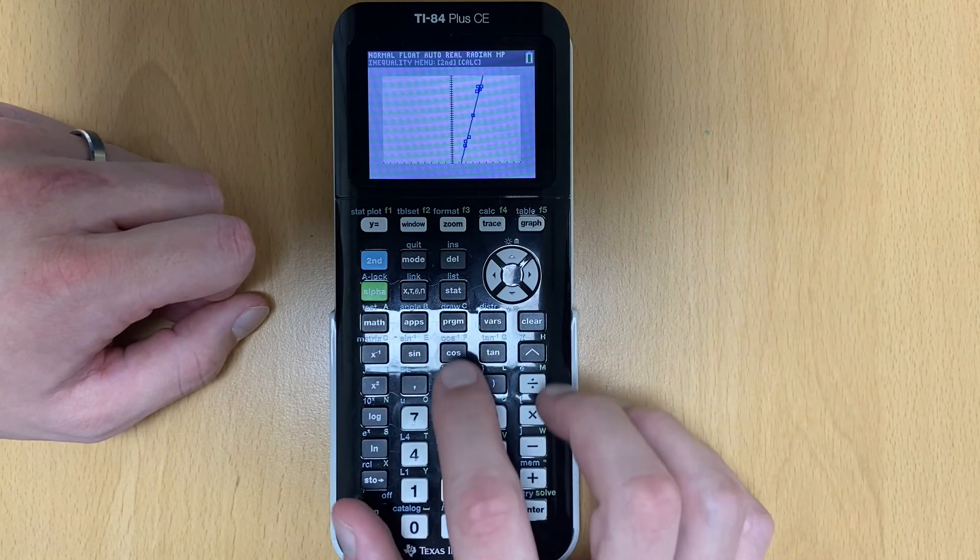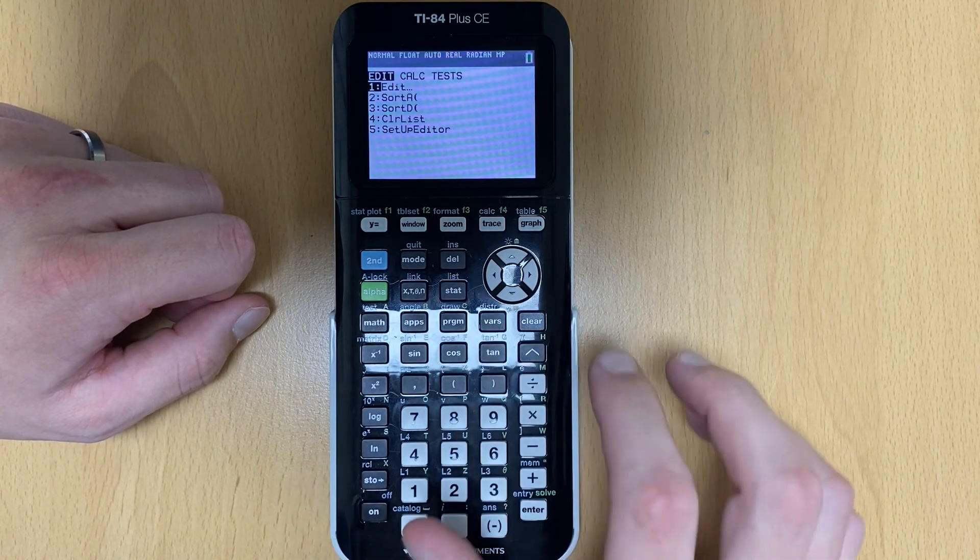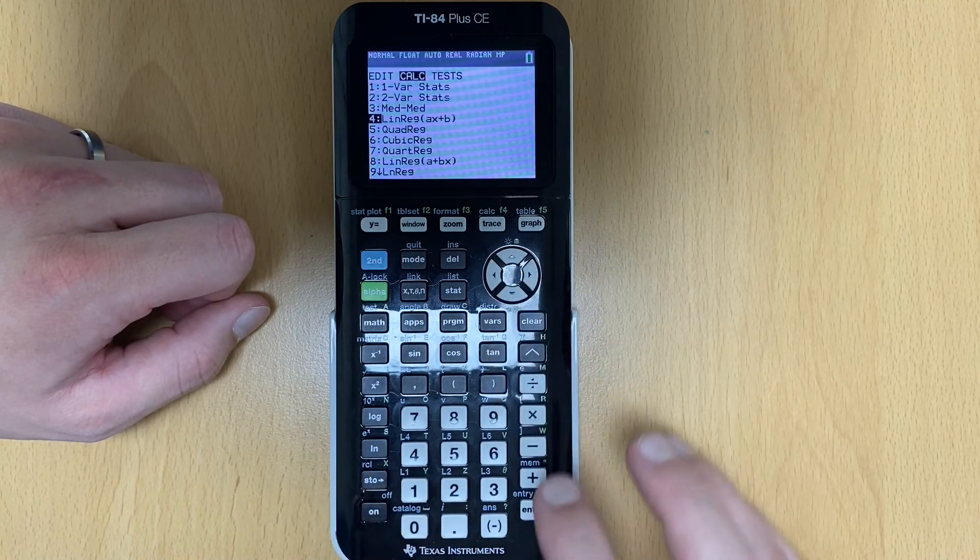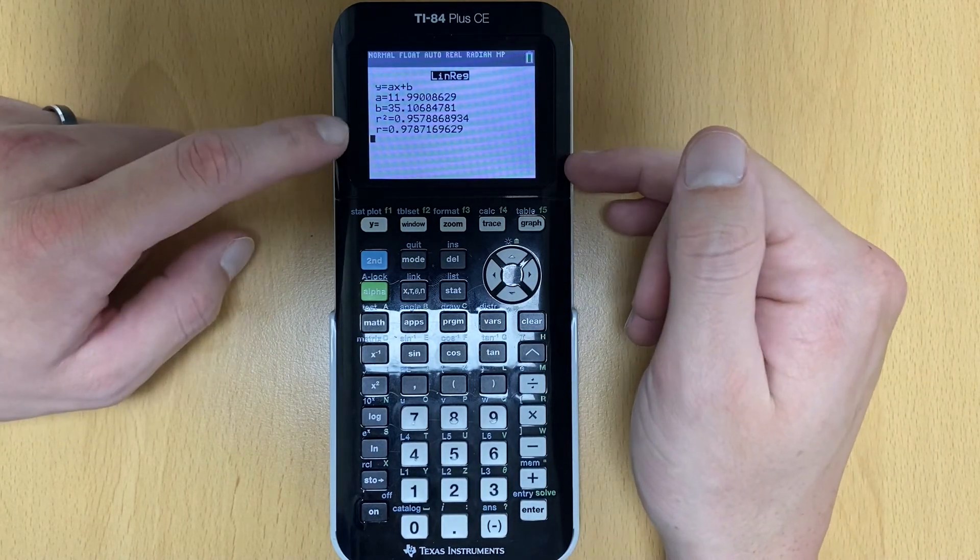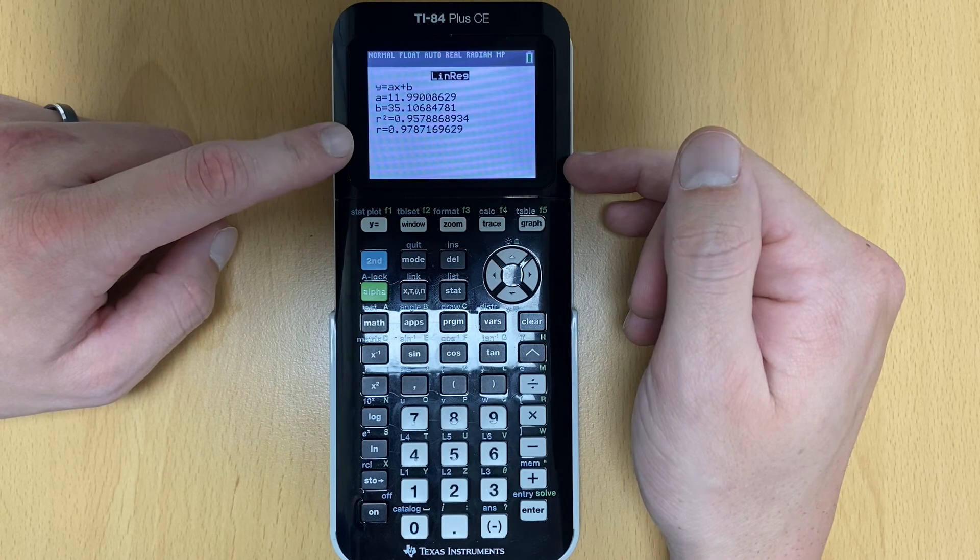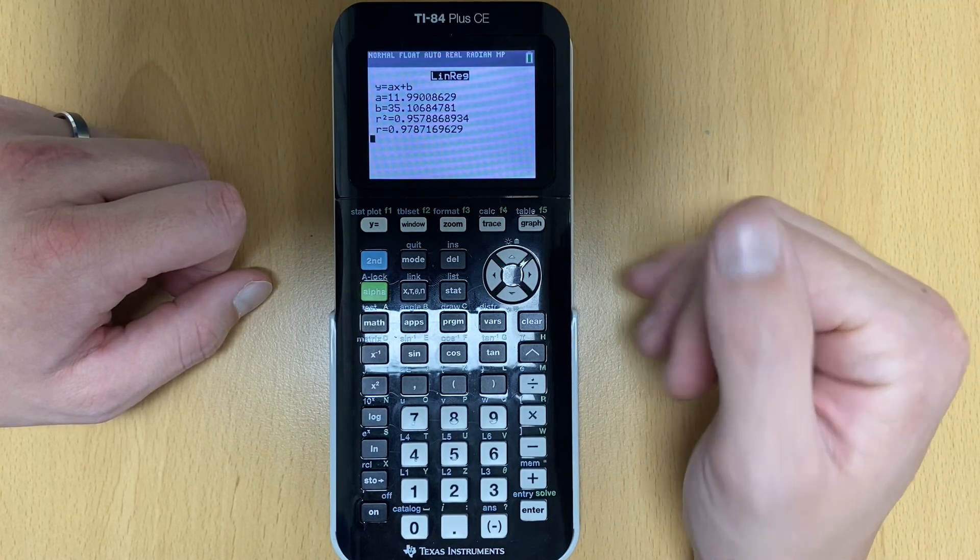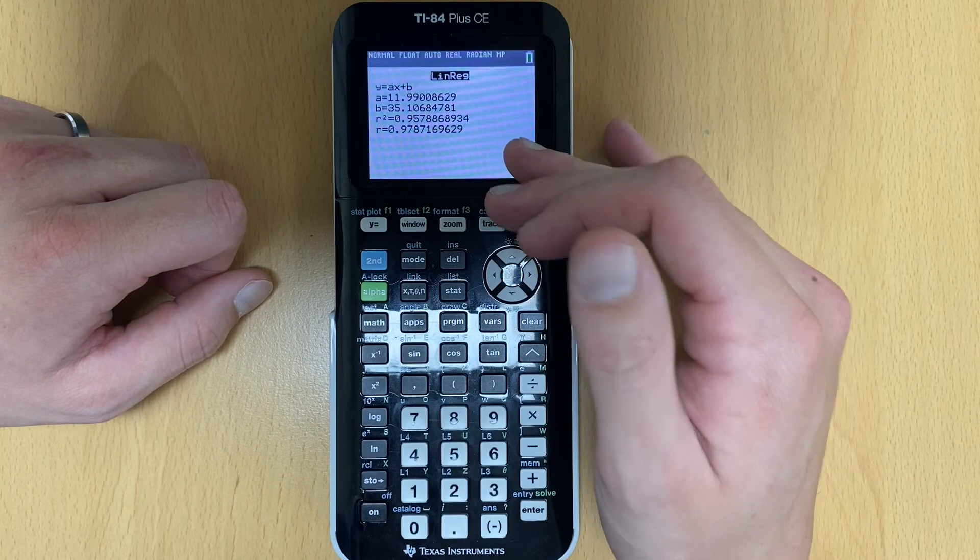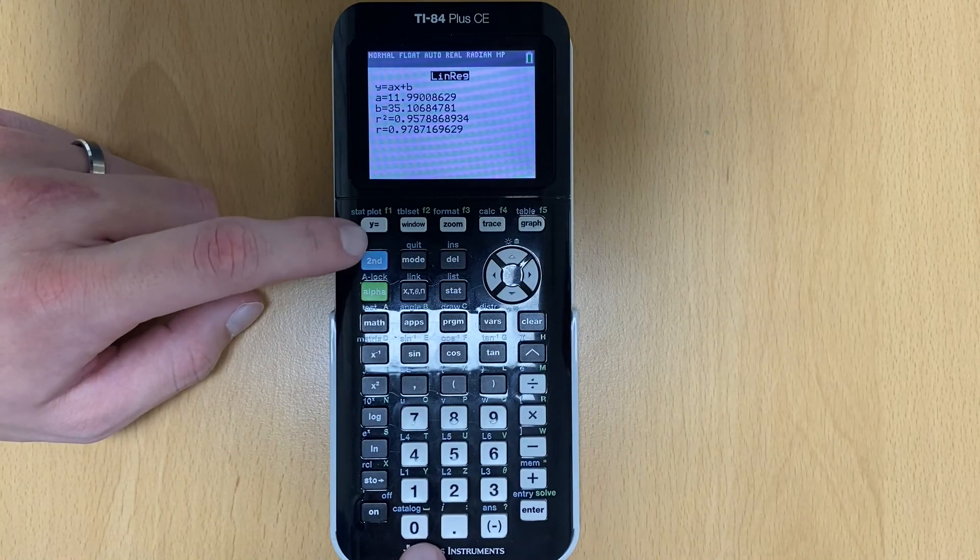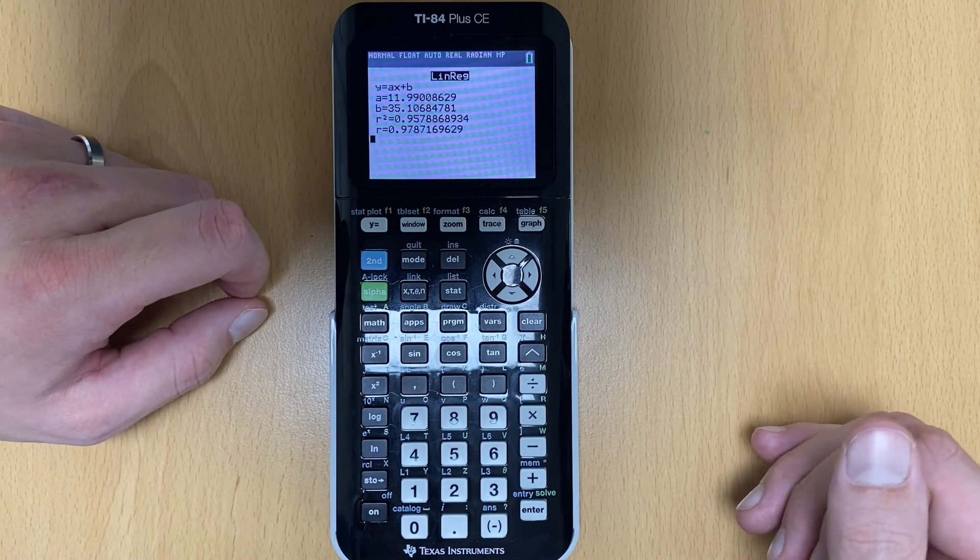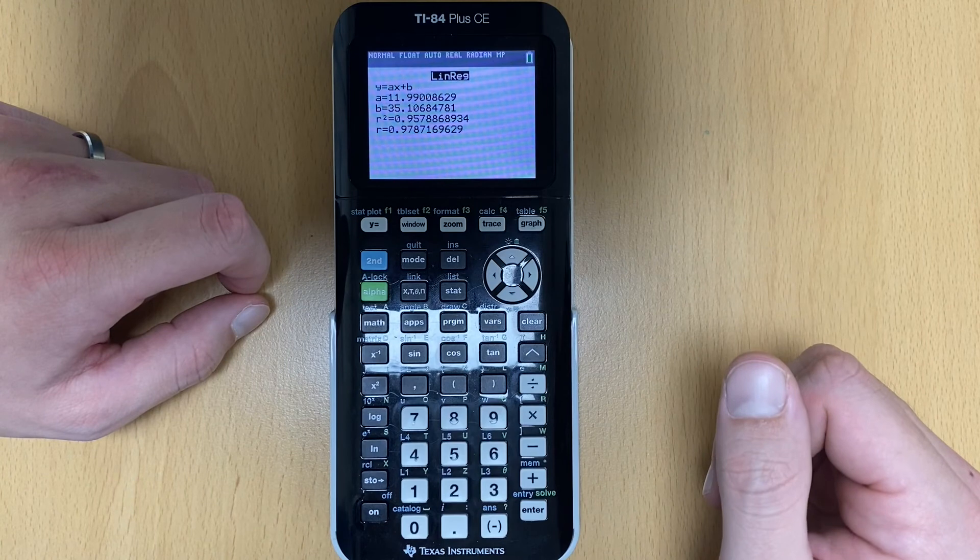One other troubleshooting item. When I find the linear regression, stat, calc, linear regression, and I hit calculate down here, if this does not show, if the R does not show, that's the diagnostic on feature. So if you follow that direction at the very beginning, then this should be there. If not, then it's second catalog or second zero. And you go down where it says diagnostic on and you turn that on and then this should show up.